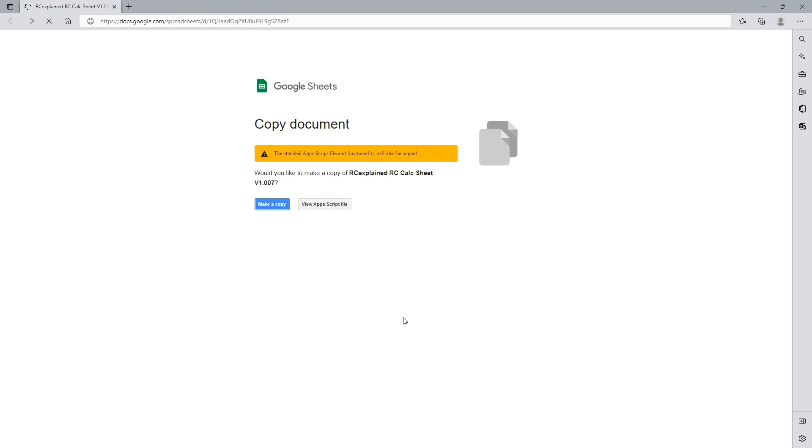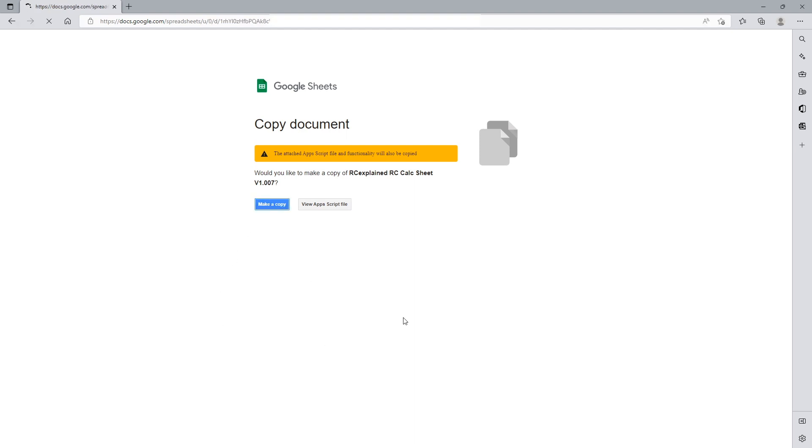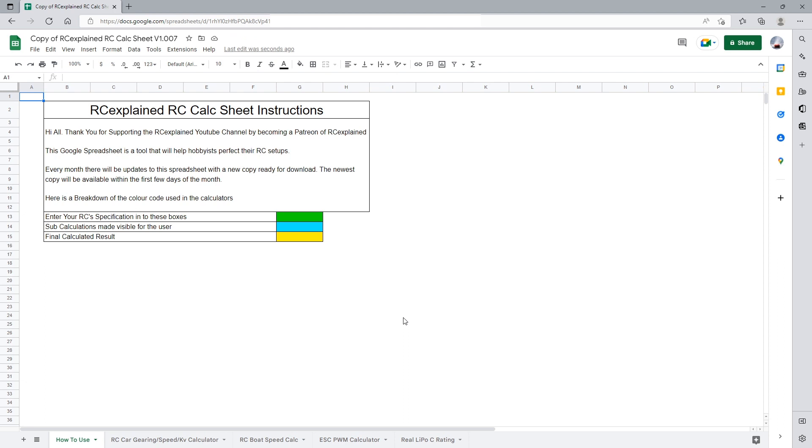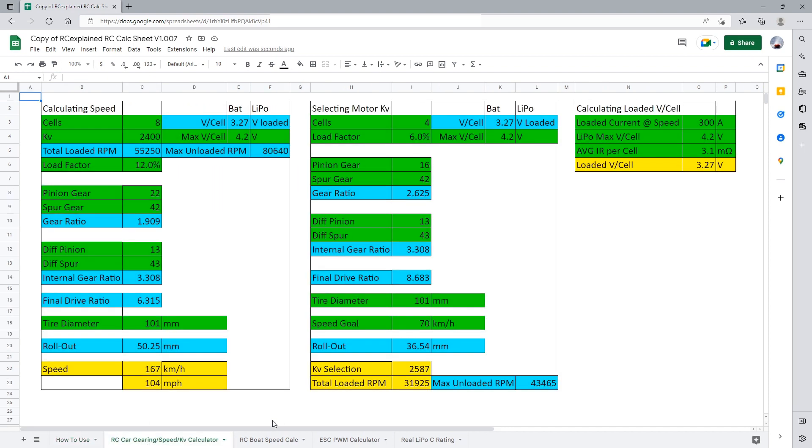And this is essentially the screen that will allow us to select any of the calculators there that are along the bottom of these tabs here. And the first thing we want to do and show for this one is the RC Car Gearing and Speed KB Calculator. The new addition for this month is everything here on the right hand side.